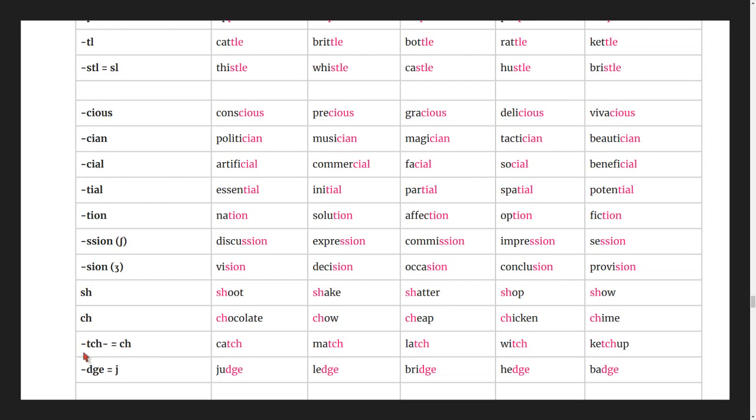Words ending in -tch: catch, match, latch, witch, ketchup.